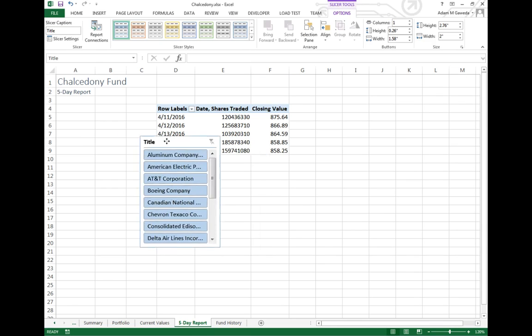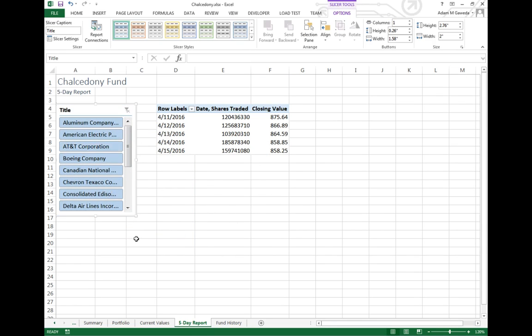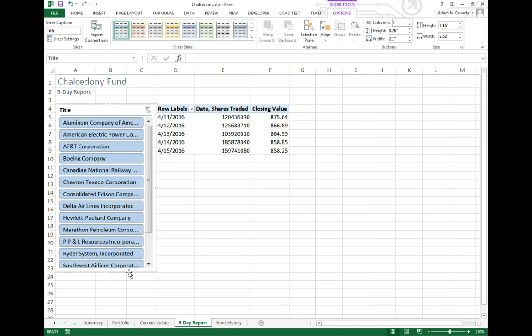So suddenly now I can see all of the different options, I can see all the different stocks I can work from. I'll go ahead and bring this down just a little more.